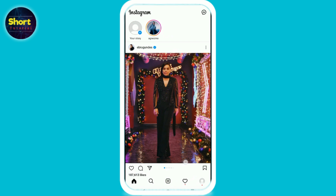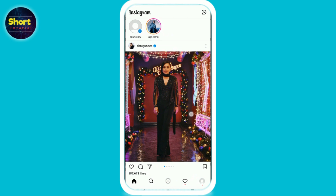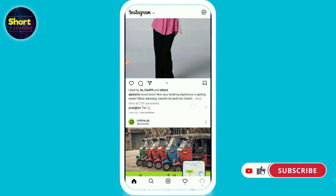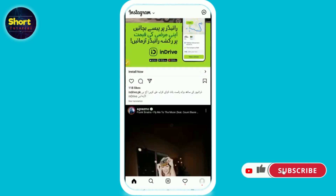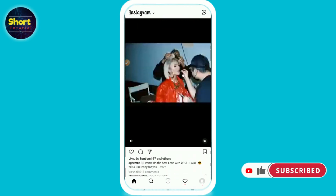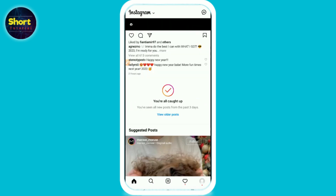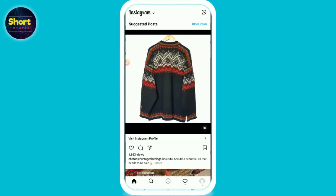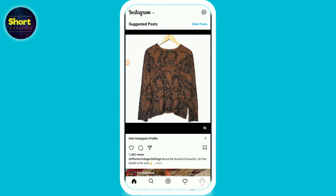All those tricks are fake. There is no way to see the private account photos on Instagram. So if you are searching about it, you are searching for the wrong thing. Don't waste your time applying fake tricks to view private account photos. Hope this video is helpful. If you have any question or confusion, just drop a comment and I will try to help you. Thank you.